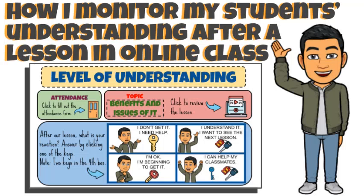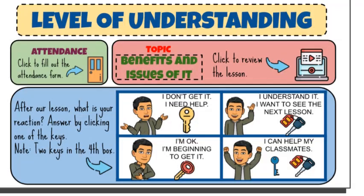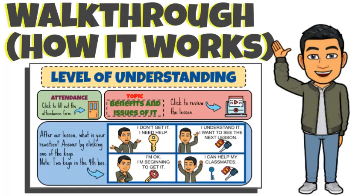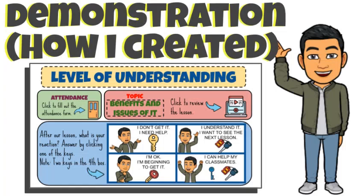In this video, I am going to show how I created an interactive slide that helps me ask and monitor my students' understanding after our lesson is conducted in our online class. I call this as Level of Understanding Interactive Slide. I am going to show you first how this works and later I will demonstrate how I created this.